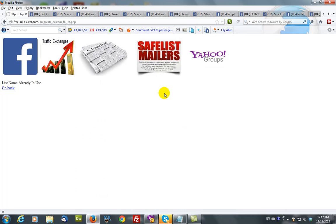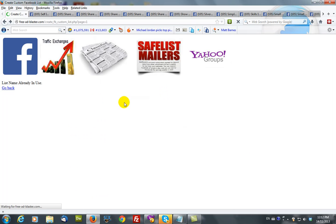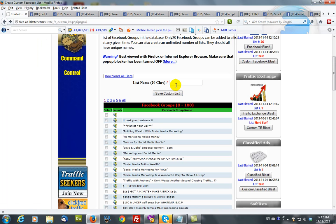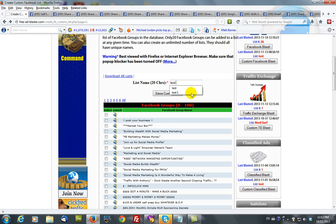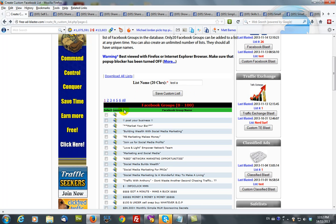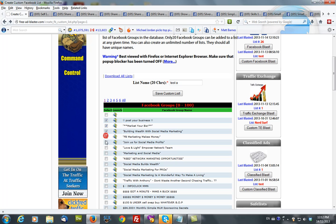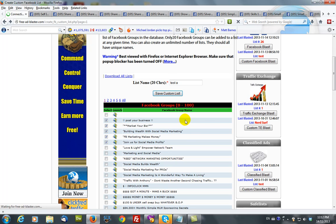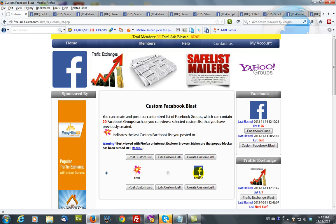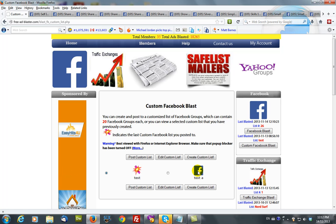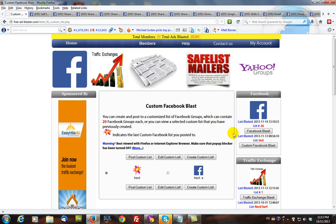You would then save custom list. You have to give it a unique name so we'll call it test A. And I will select some safe lists. And there it is right here, test A. Now I can blast that one particular custom list which has been set up for yourself. And that's basically how it works, very simple.